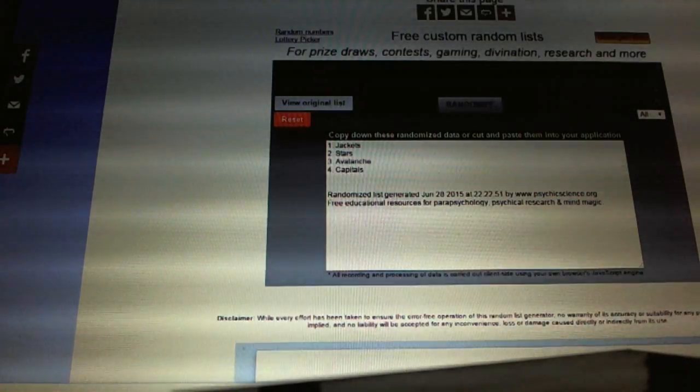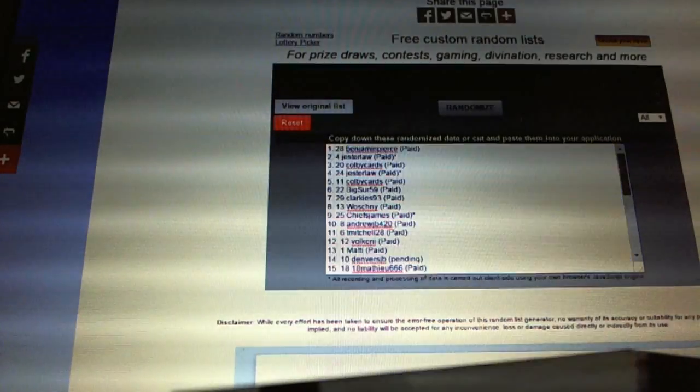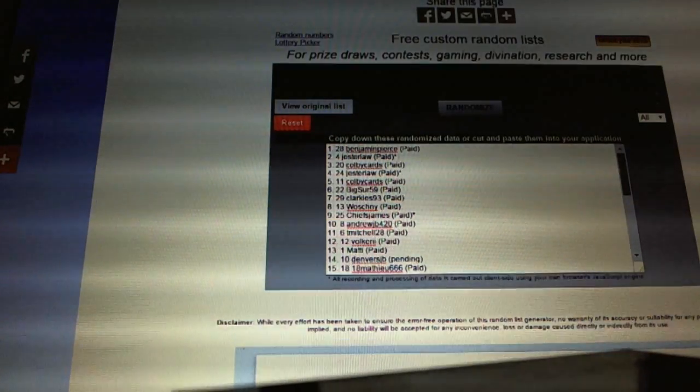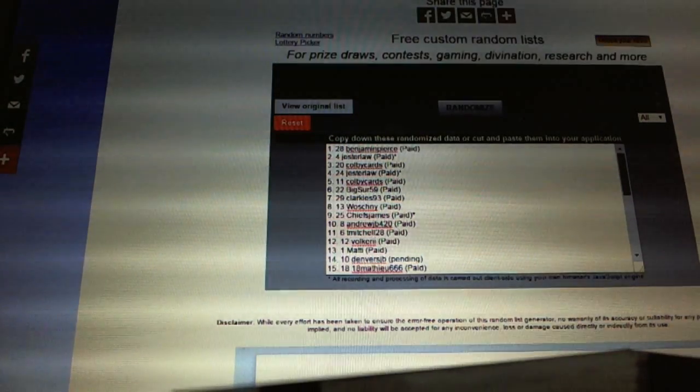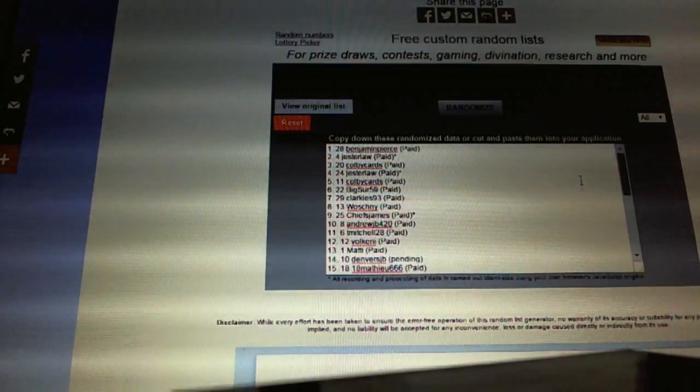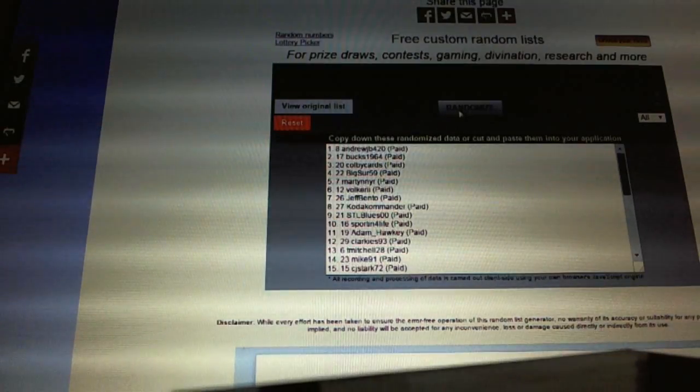And now for the Free Stuff. So whoever lands on top gets the Autographed Jersey, and number two gets the Free Spot. One, two.